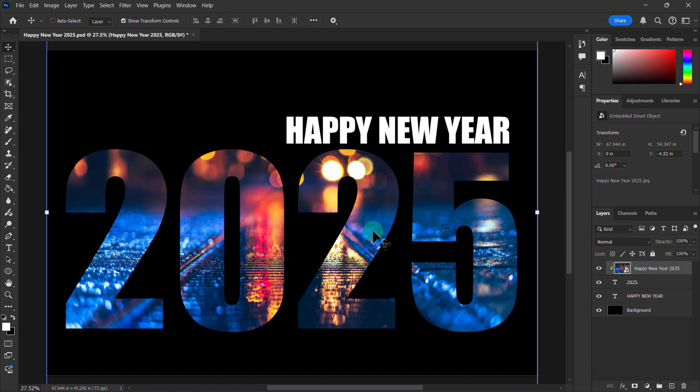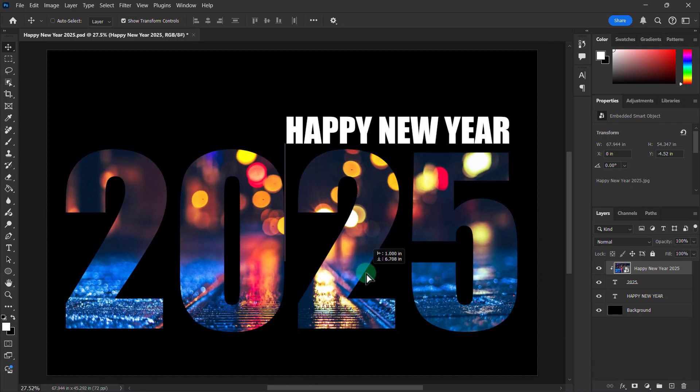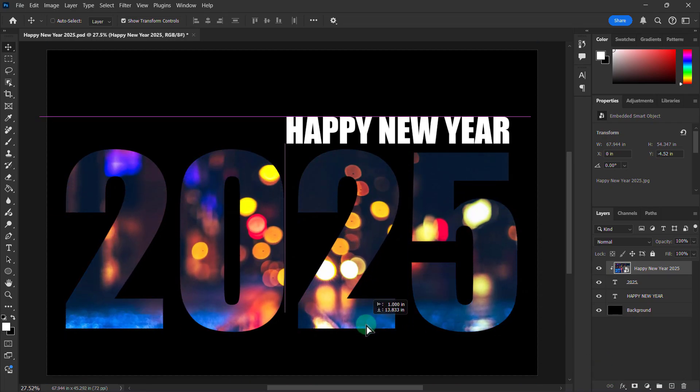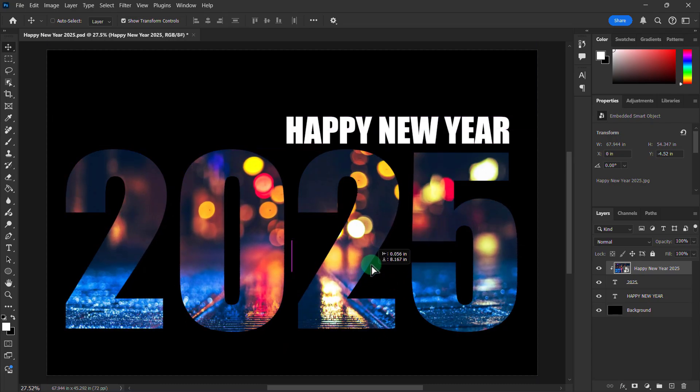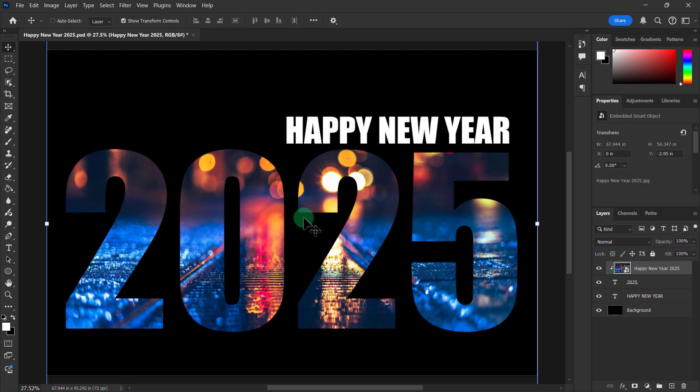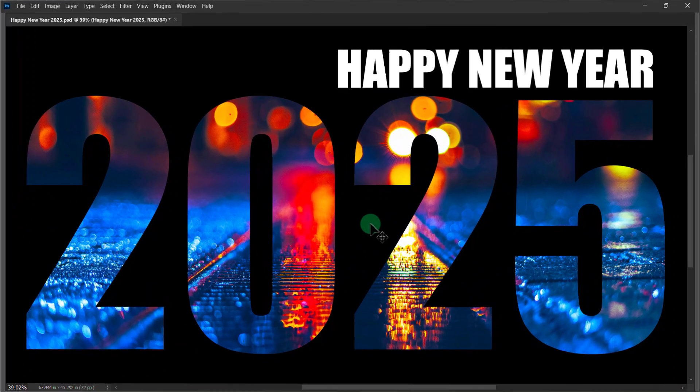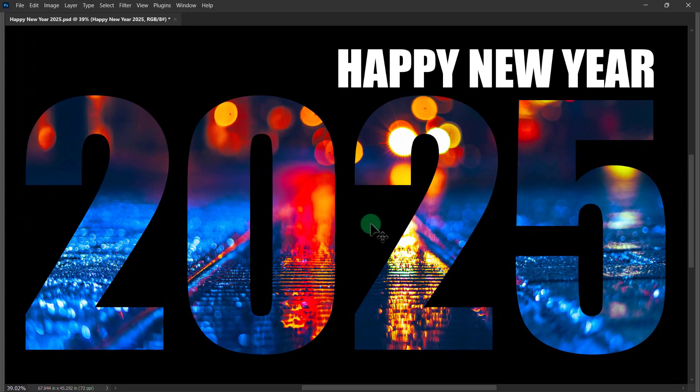Now see the magic. Move the image around. Thanks for watching the video. Take care. Bye.